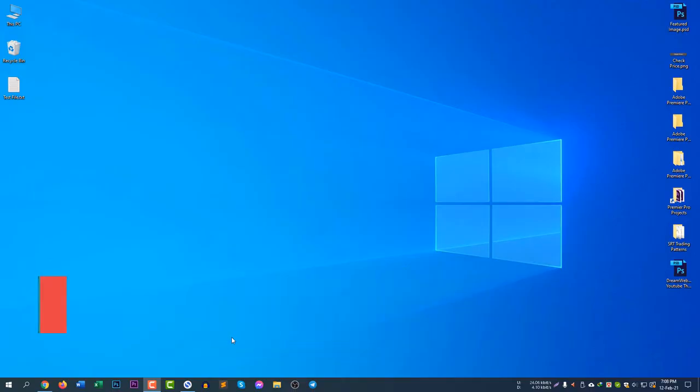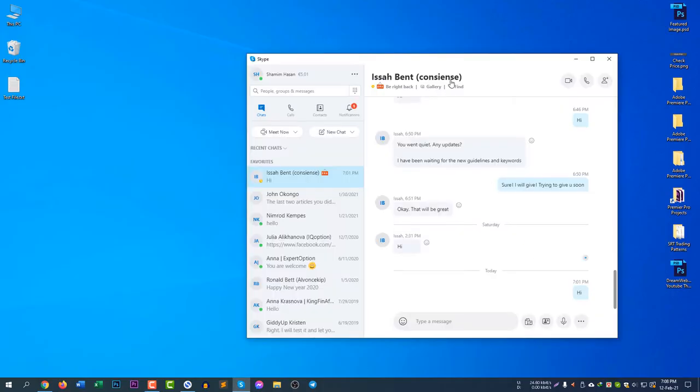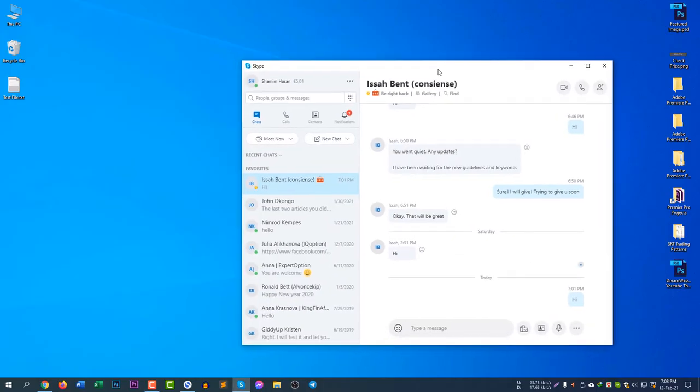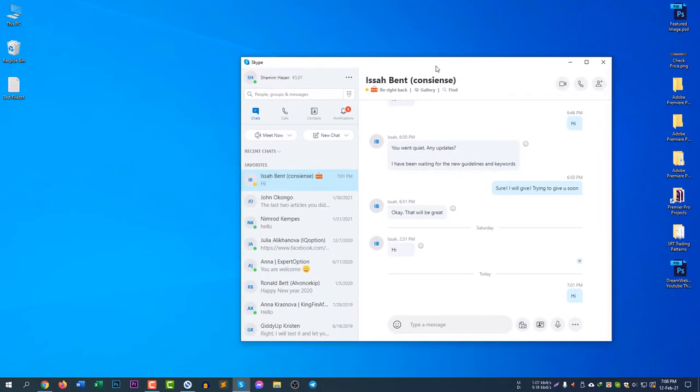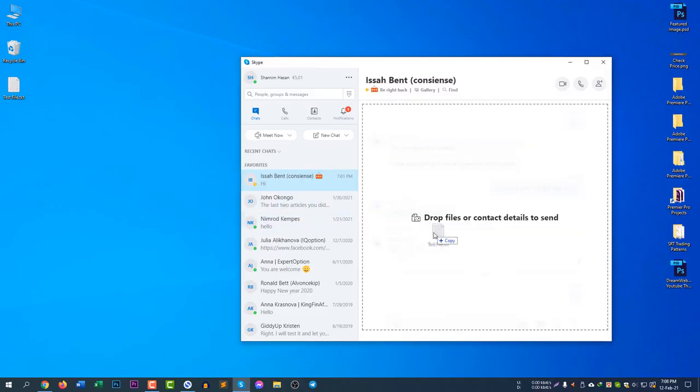If you are using a Skype app, first of all, you need to open Skype and if you would like to send a file to your friend, you need to simply drag and drop that file into Skype. If you drag and keep the file inside Skype, it will give you a message called drop files or contact details to send.